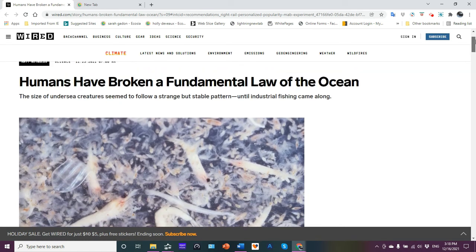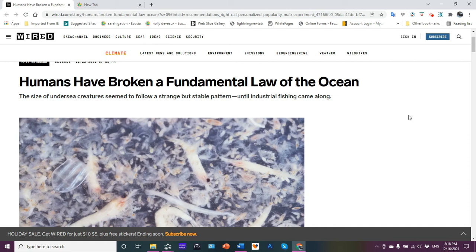I wanted to share that with you. Humans have broken a fundamental law of the ocean. The size of undersea creatures seemed to follow a strange but stable pattern until industrial fishing came along, until humans came along and mucked everything up.